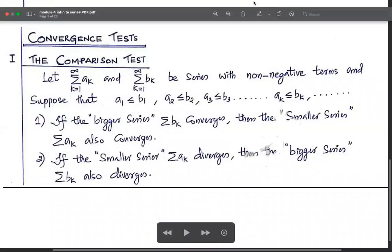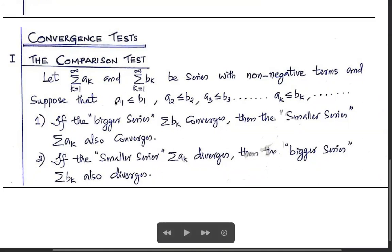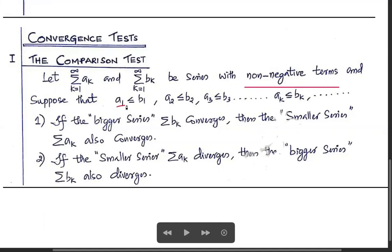Let summation a_k and summation b_k be two series with non-negative terms. Suppose that a1 ≤ b1, a2 ≤ b2, a3 ≤ b3, and so on, i.e., a_k ≤ b_k for all k.